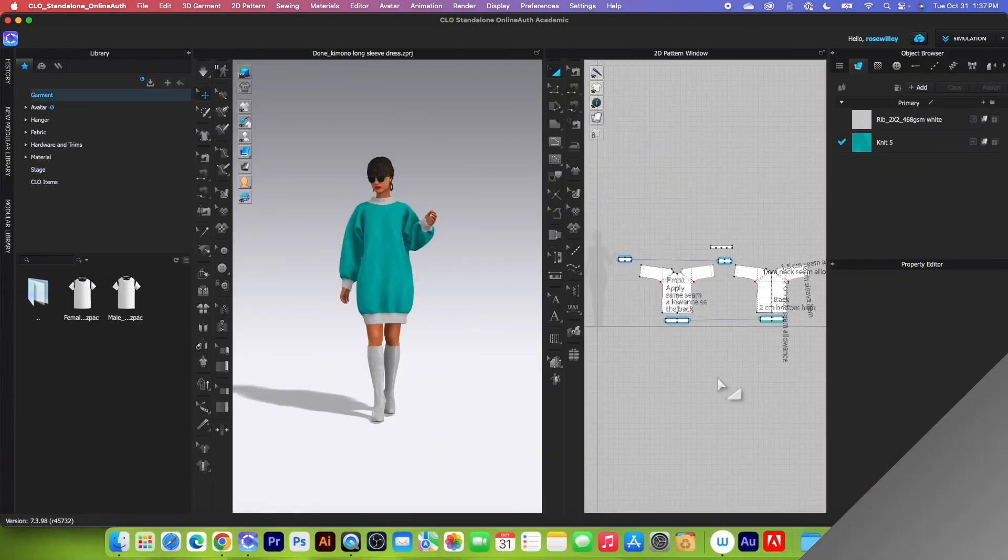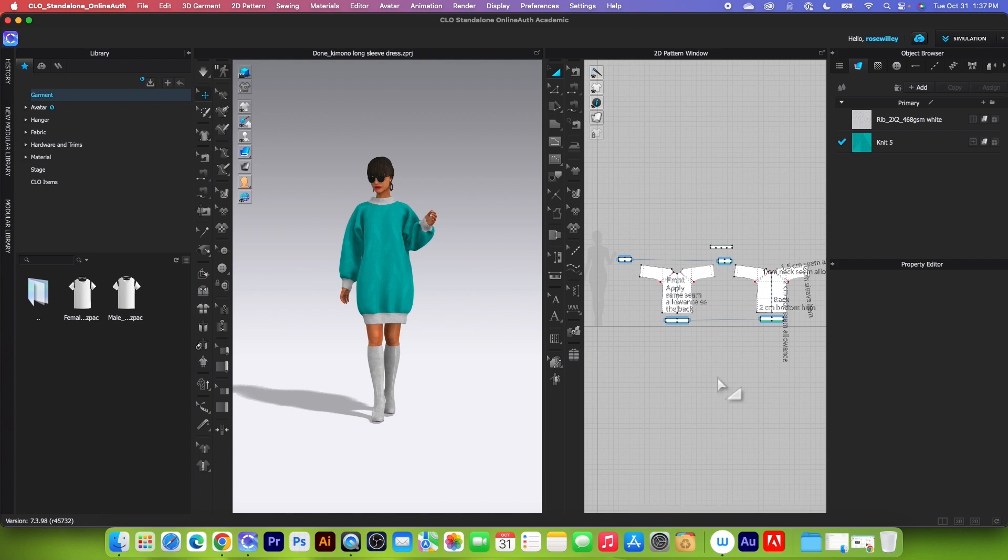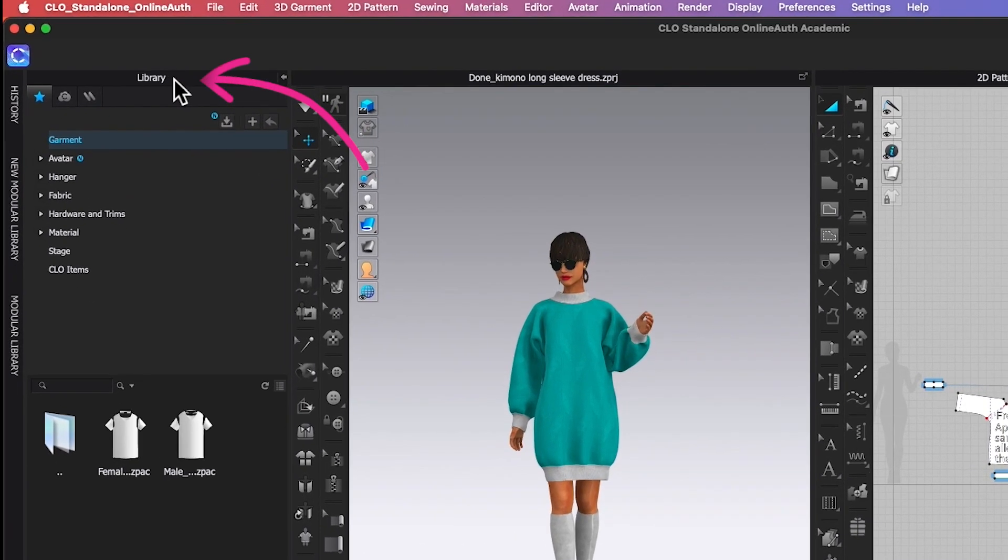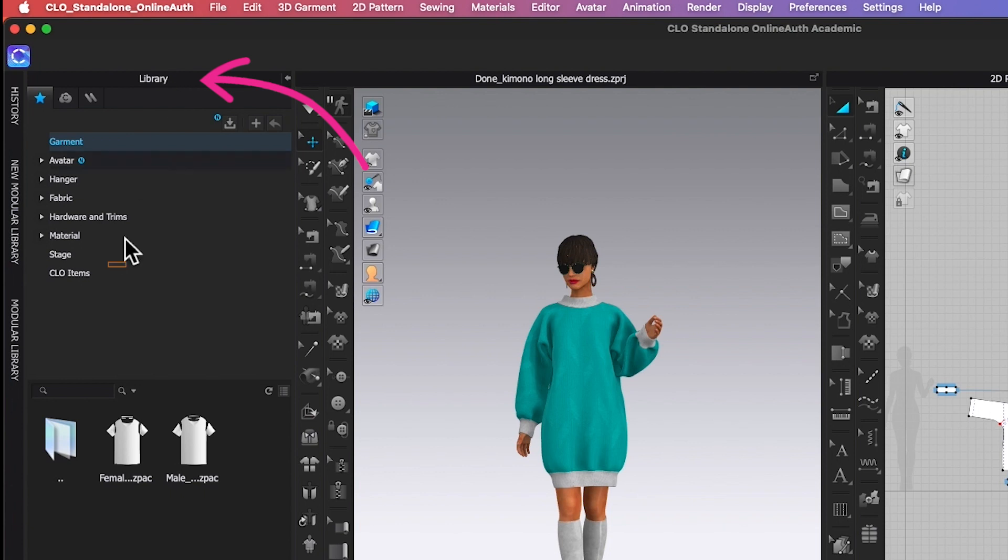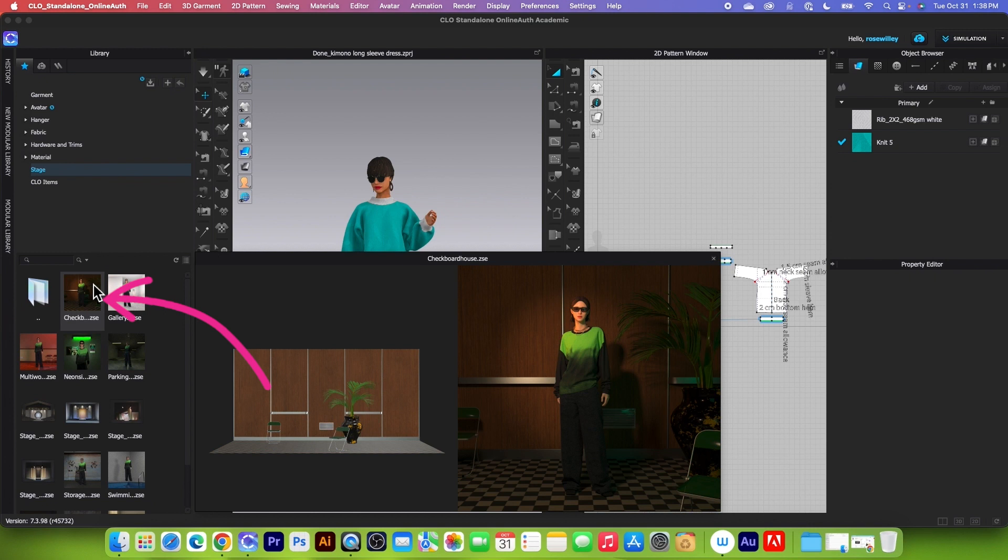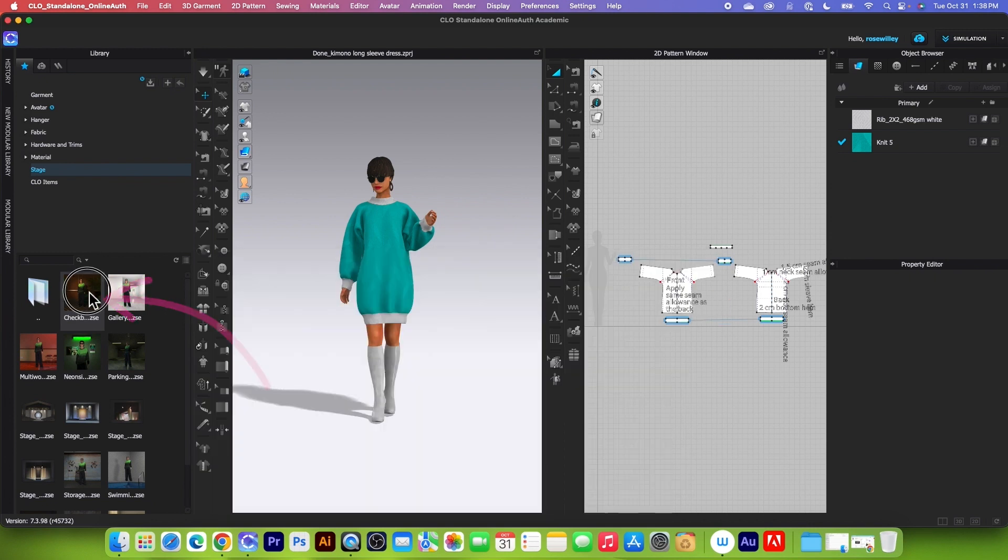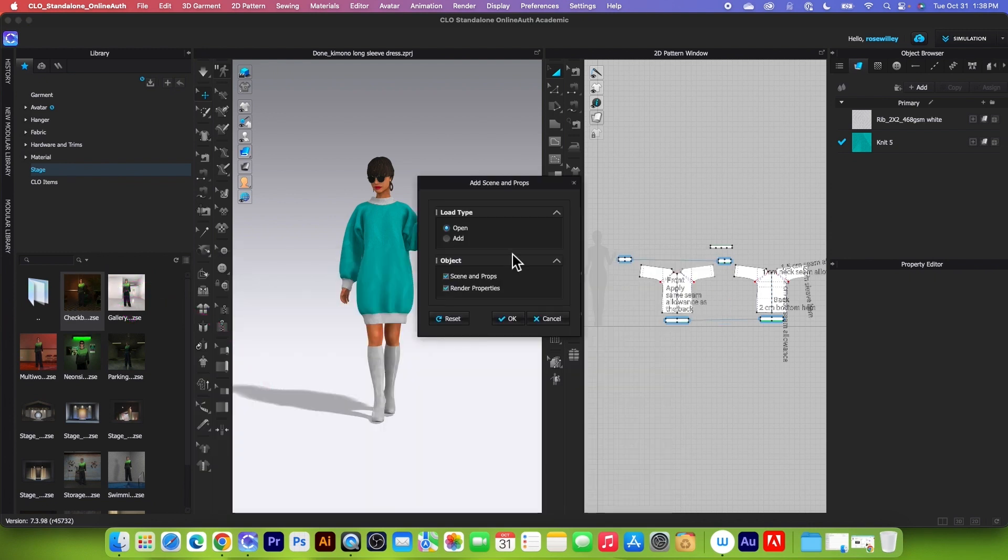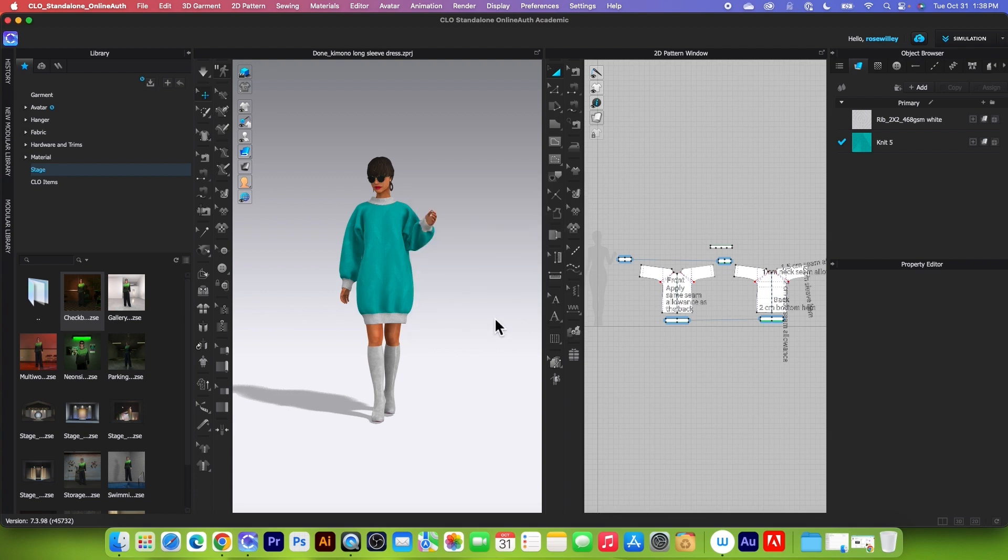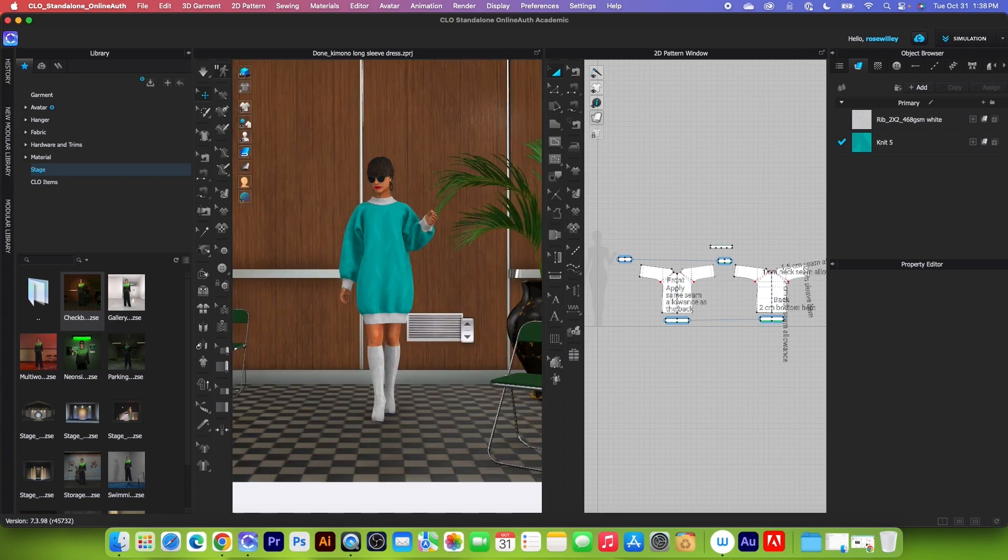So to do so, first I'm here in Clo3D workspace and I will go to this library tab and double click on this stage folder here. Next, I'm going to hover the mouse over this stage and I'm going to double click on it. By default, I have open and the objects I have seen and render and property. After that, I'm going to click on OK to confirm and there it is.